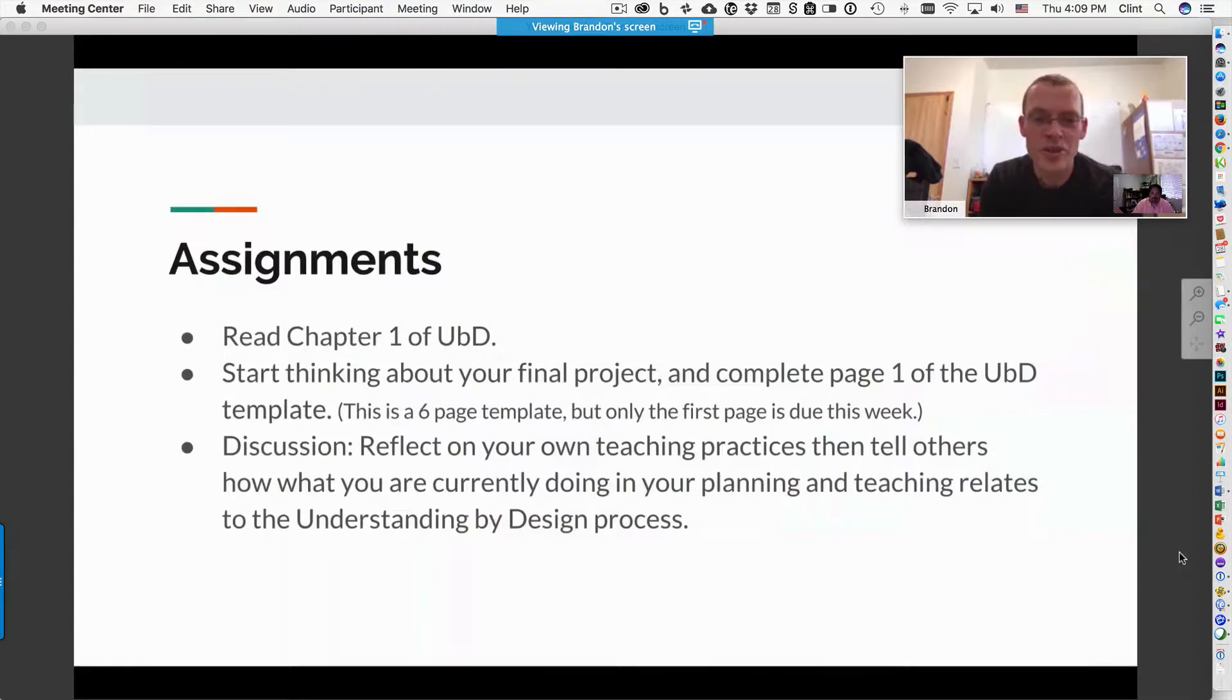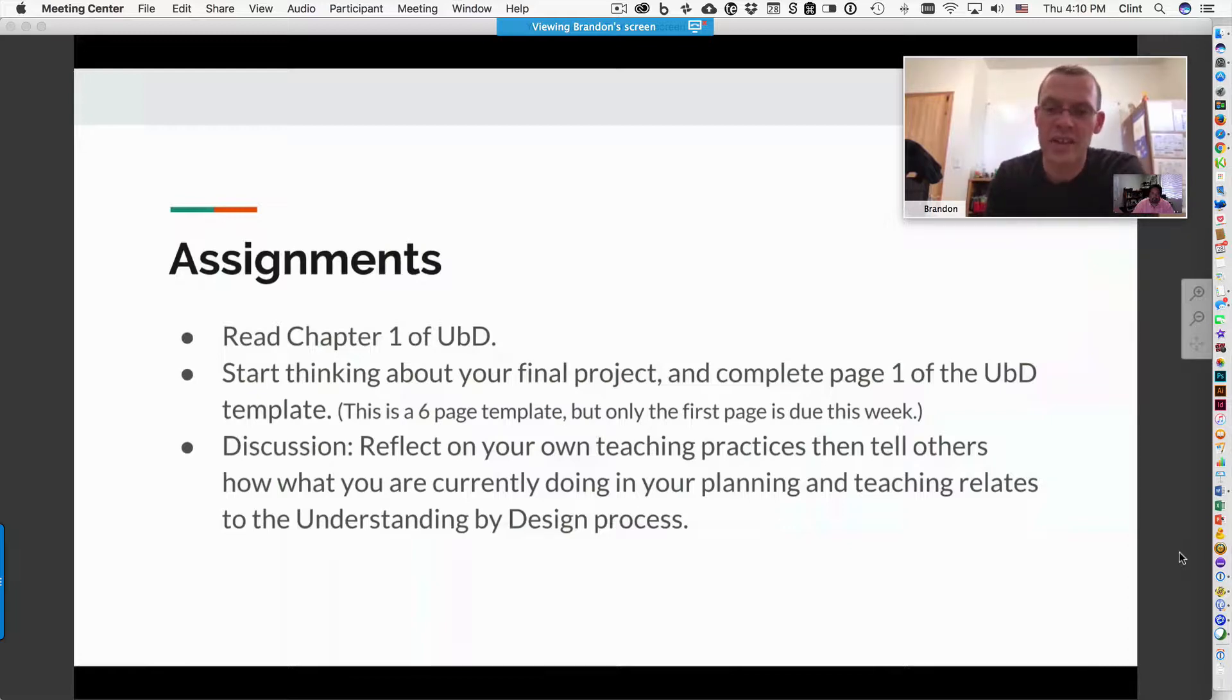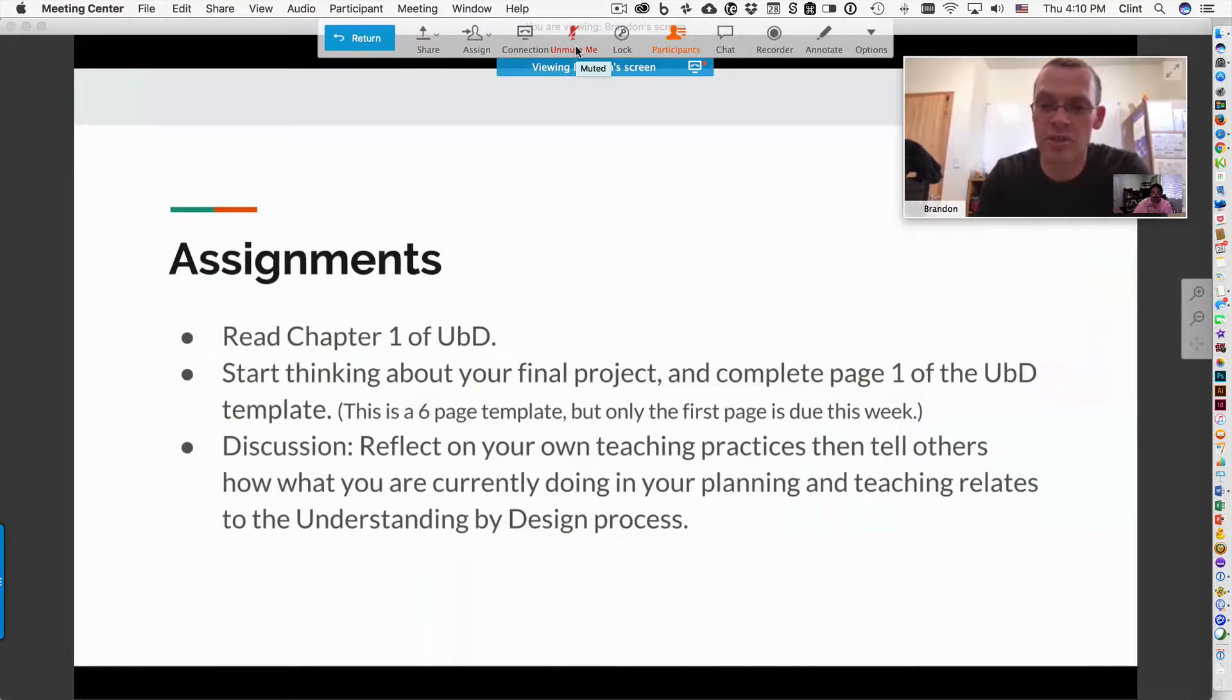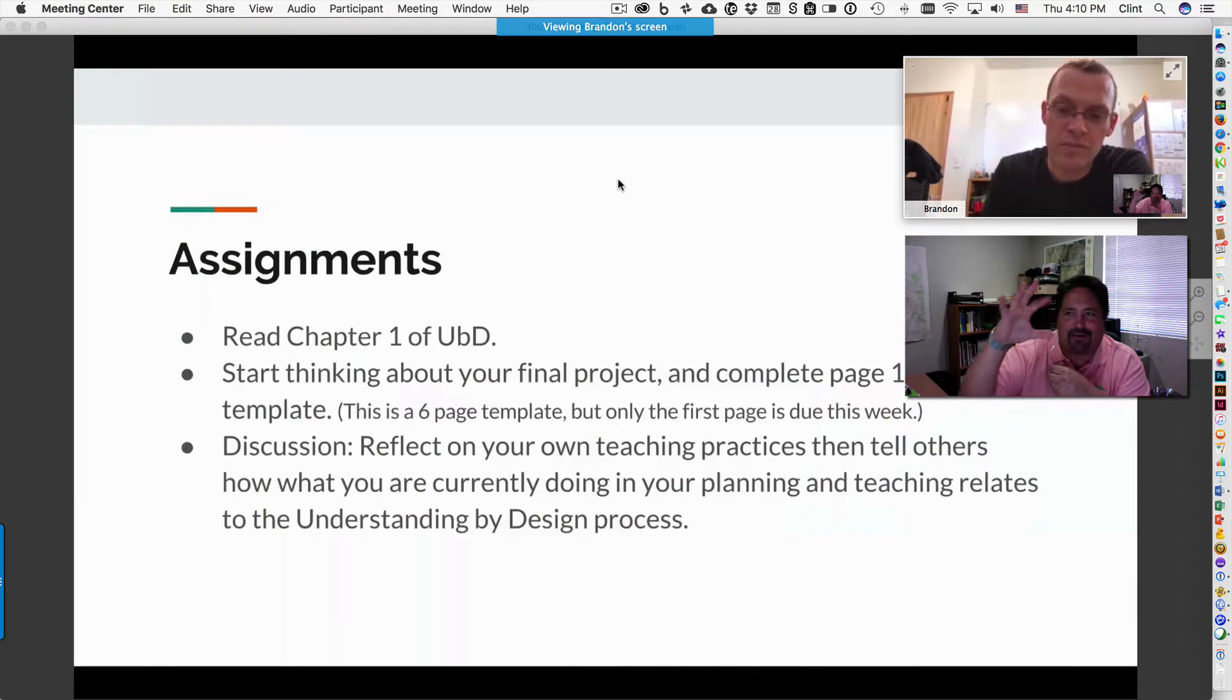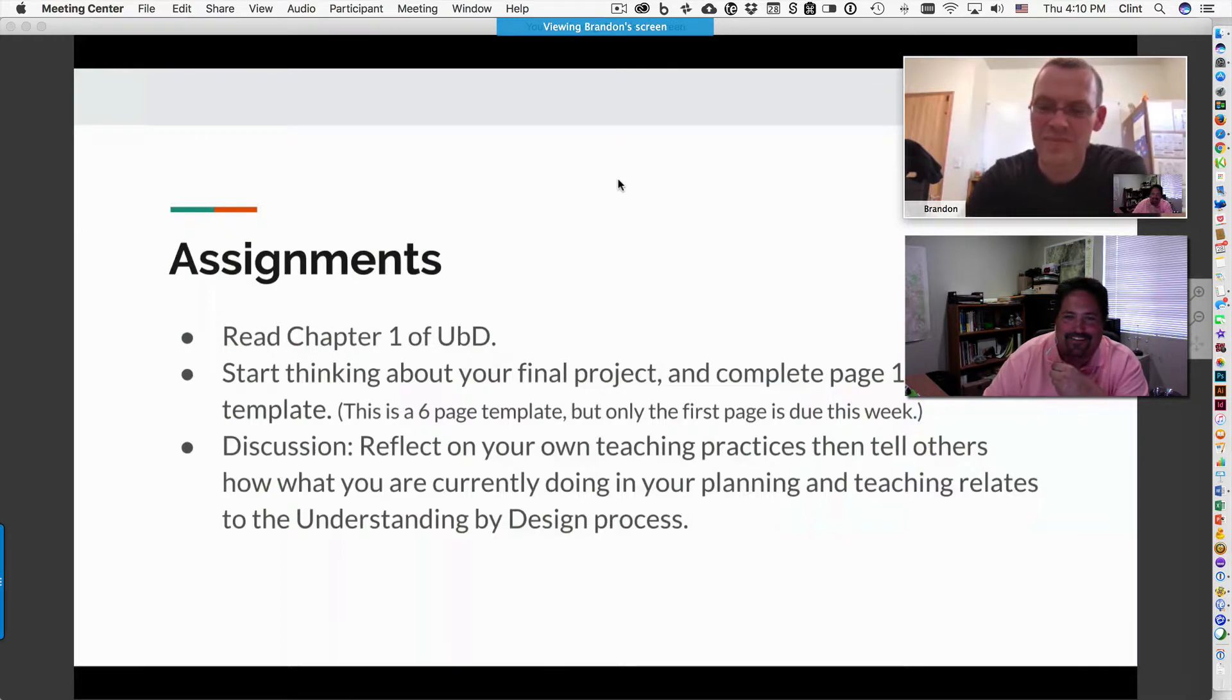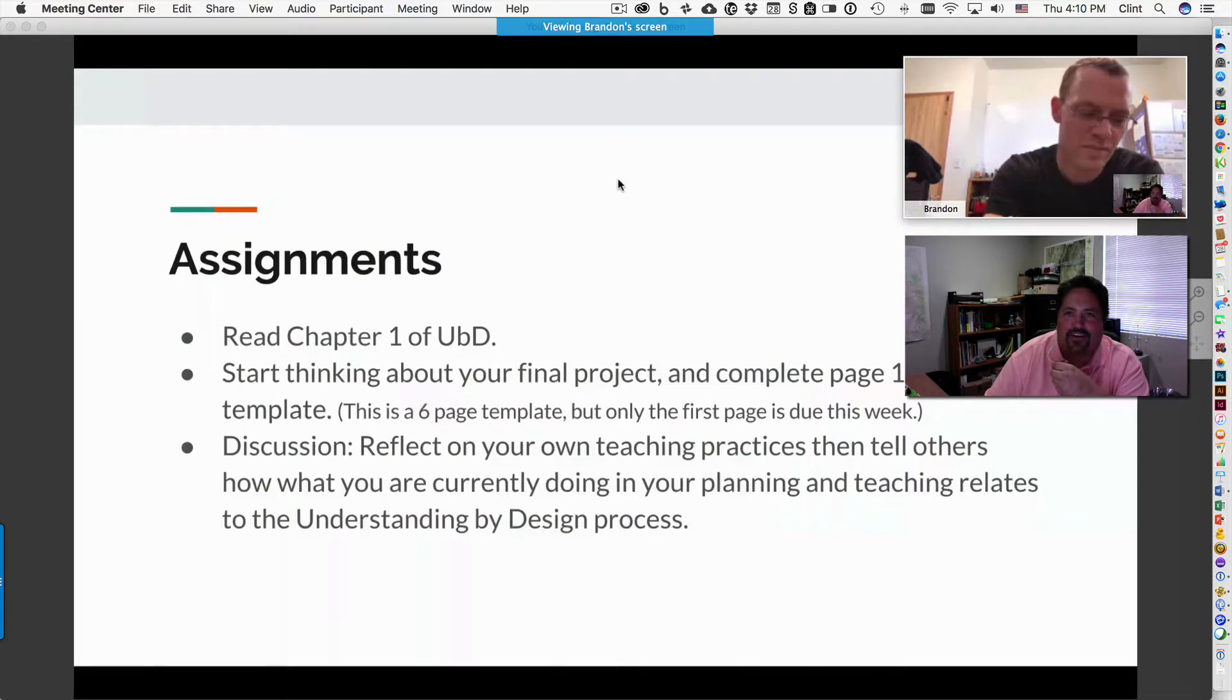So your assignments for this week: reading chapter one of Understanding by Design, then start thinking about your final project. And with that, you will complete just page one of the template. It is a six page template, just this week. Page one is all that's required. It's just some thoughts going put down, trying to get your end project in mind. And there's a bunch of check boxes on the bottom of page one. Ignore those. You just do those as you go. So it's basically fill out who you are and what you're going to do, and then a summary of your project planning unit.